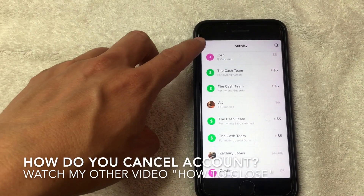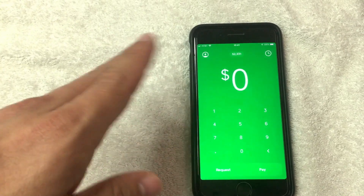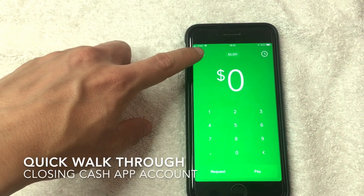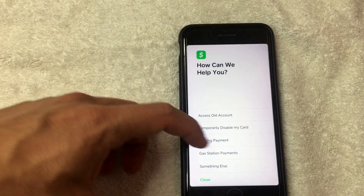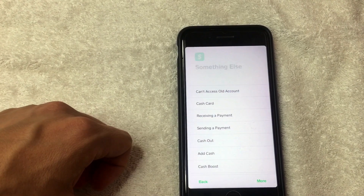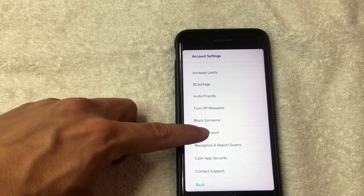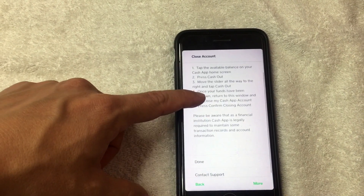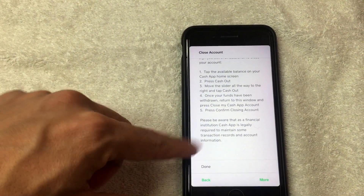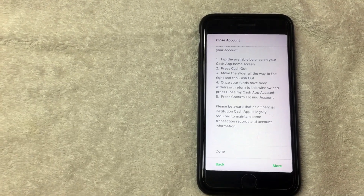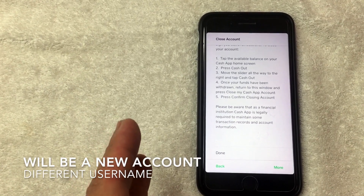To give a quick overview: you cannot delete individual transactions; the only option is to delete the whole account. To do that, go to the settings tab, scroll to the bottom, and tap Cash Support. In Cash Support, tap Something Else, scroll to the bottom, and select Account Settings. In Account Settings, scroll to the bottom and tap Close Account. If you have zero money in your Cash App, you'll see a button to confirm closing your account.